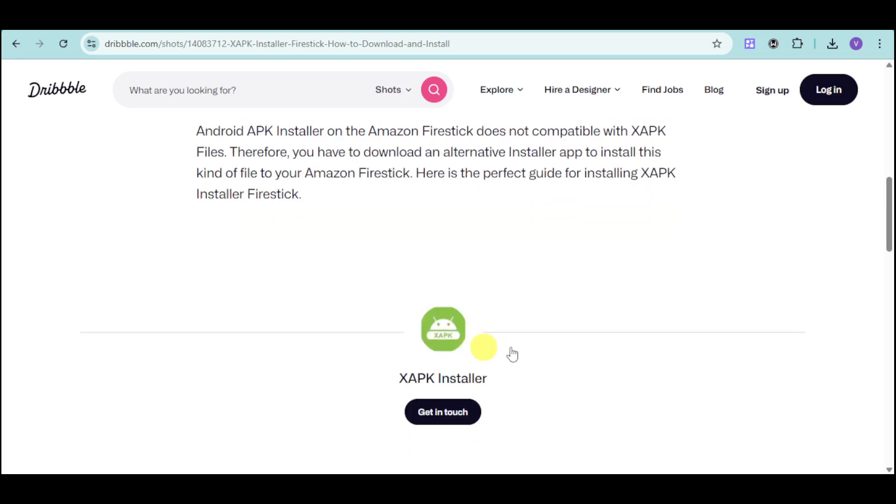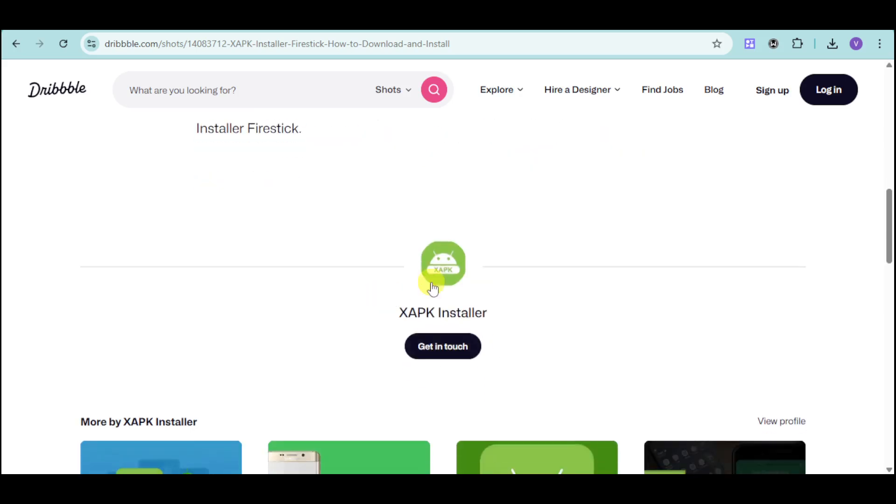And in here, we have the XAPK installer. So, what you can do is just look for the XAPK installer and then download this particular application and then open the app and then locate the XAPK file that you want to actually install onto your Amazon Fire TV.